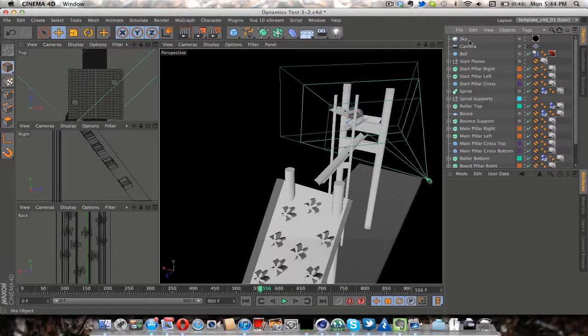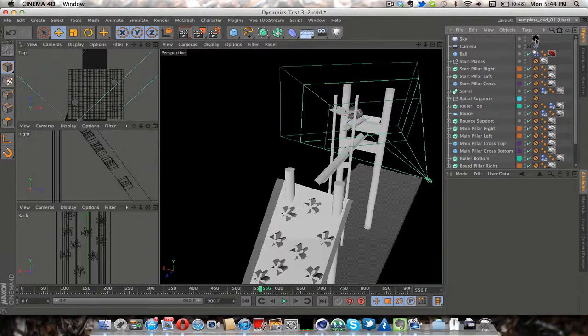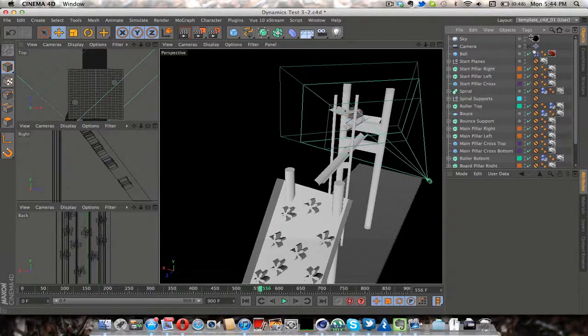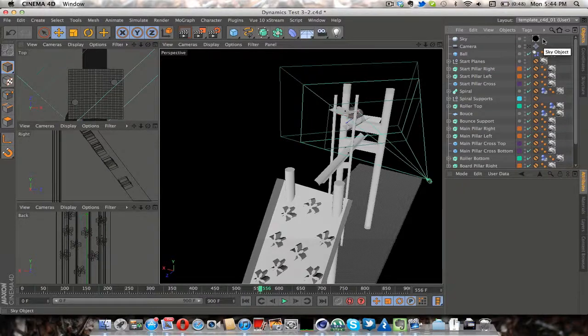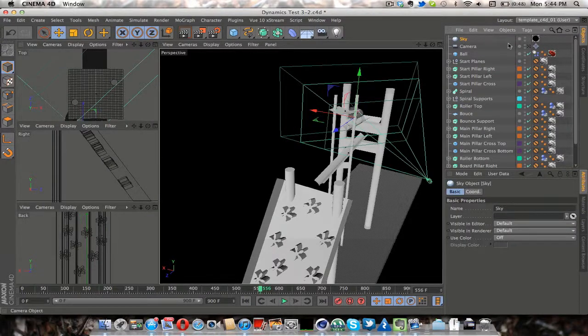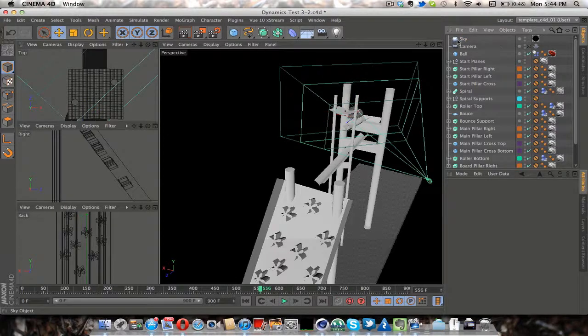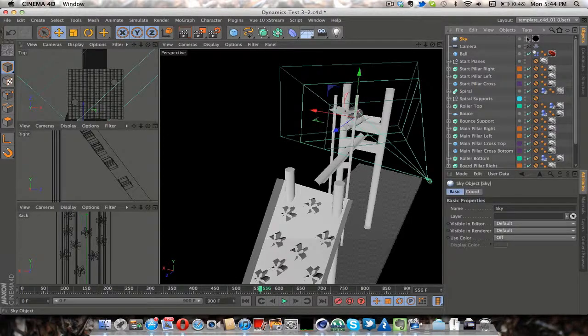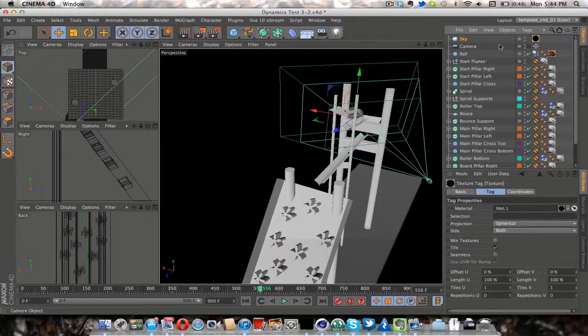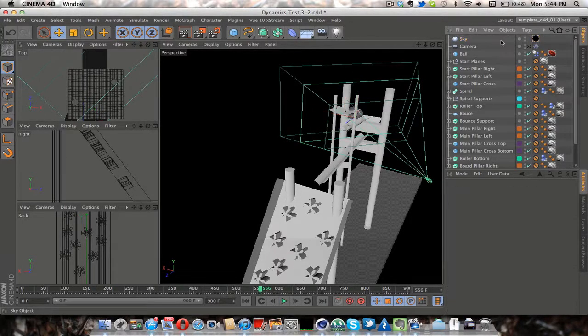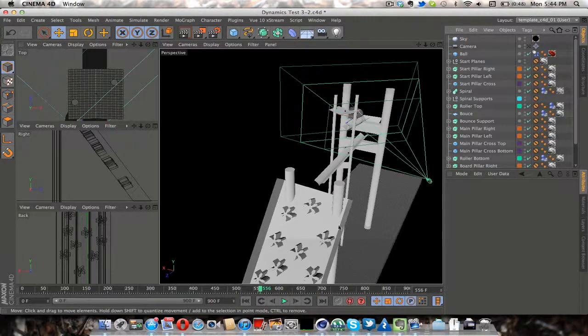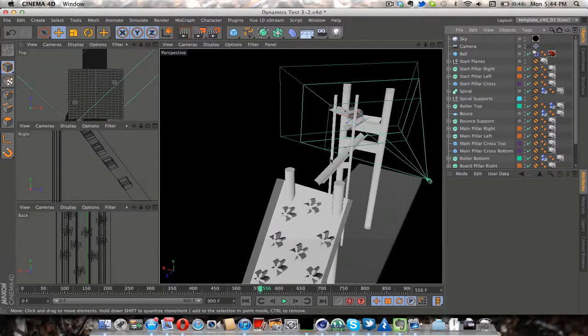So actually one thing I want to point out is that I don't have the HDR I used to light the scene because I made it on my other computer. And so from that I used the sky with an HDRI to light the scene and get a little bit of reflections on all my glossy materials.